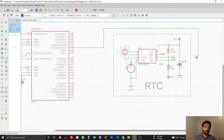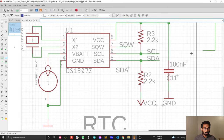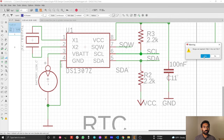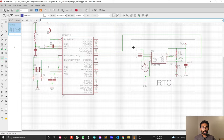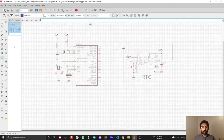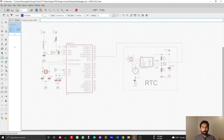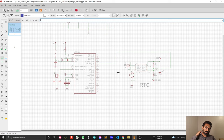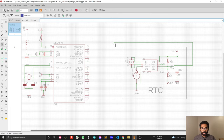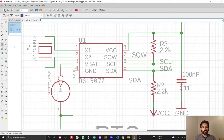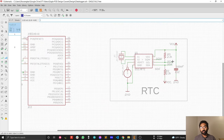Now you can connect the ATmega SCL net with the real-time clock SCL — everything connects properly. However, I'm not going to connect them this way. If I connect directly with a wire, I cannot maintain the modularity of the sub-circuits. Instead, I will use the label tool. Let me delete this direct connection — I don't like connecting this way because it breaks the modularity of the circuit.